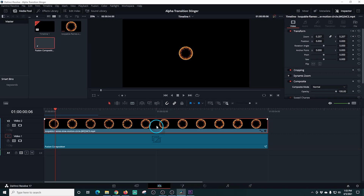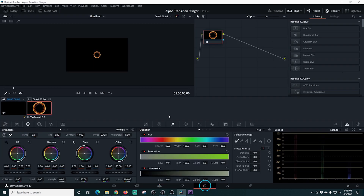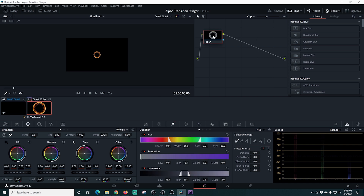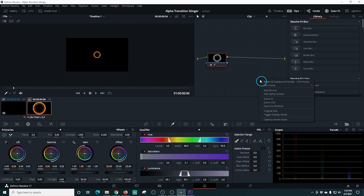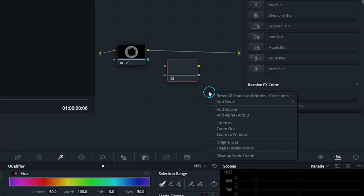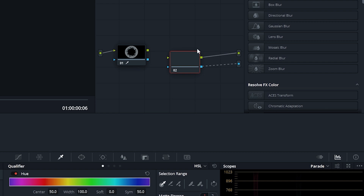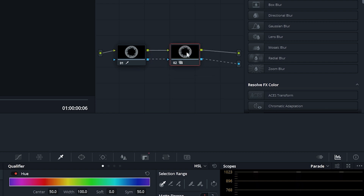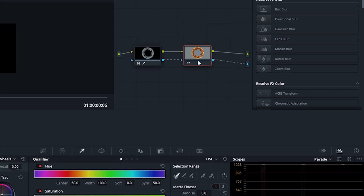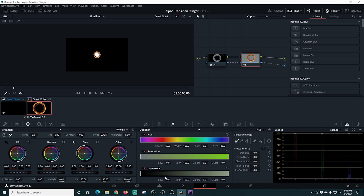I select our fire ring, go into colors, and use the color picker to select the black from the background of our fire ring — this turns the fire to white. Then I right-click, add a node, and right-click again to add an alpha output, which puts a little blue dot. I connect the top to the yellow and the bottom to the blue, connecting the two nodes. I right-click and reset the node, and now we can see our white circle in the center — exactly what we're looking for.